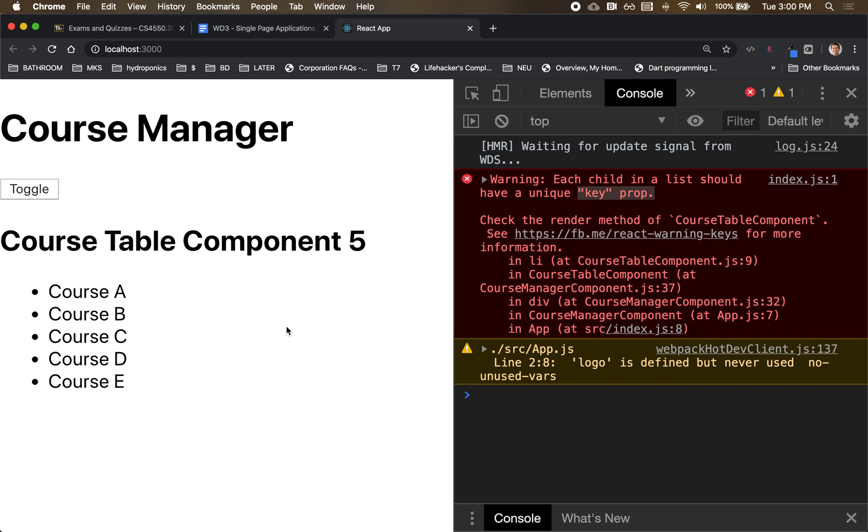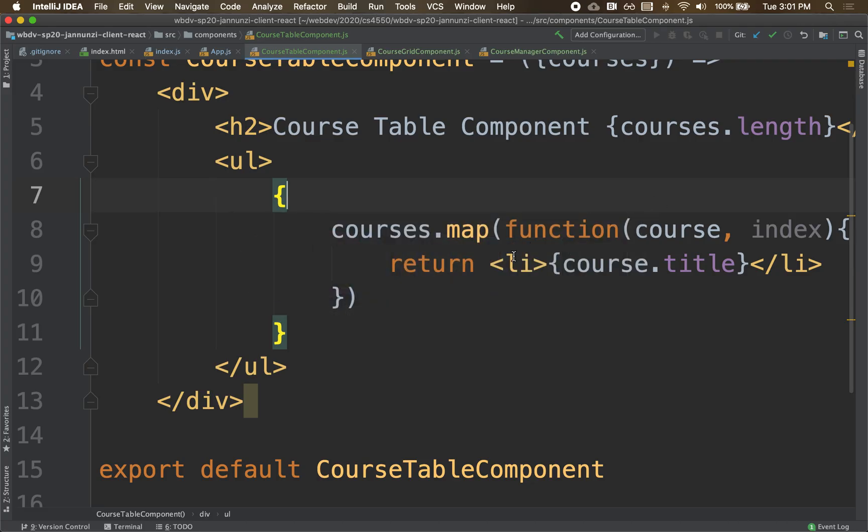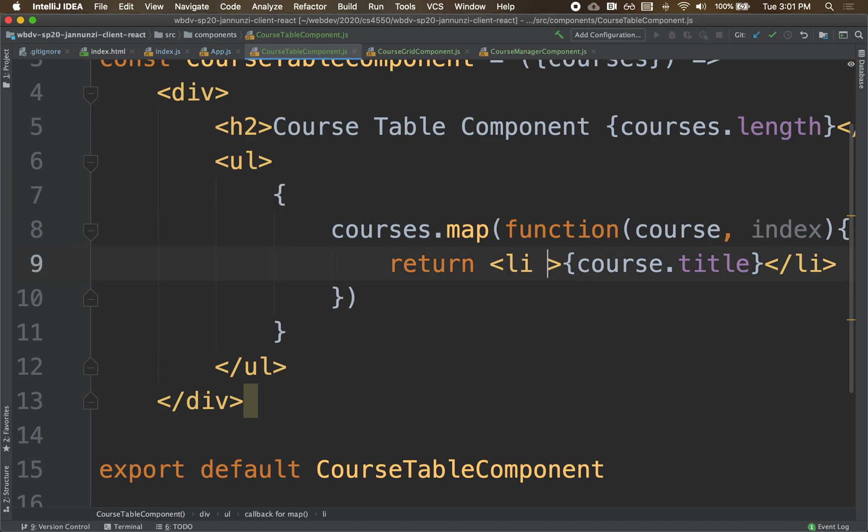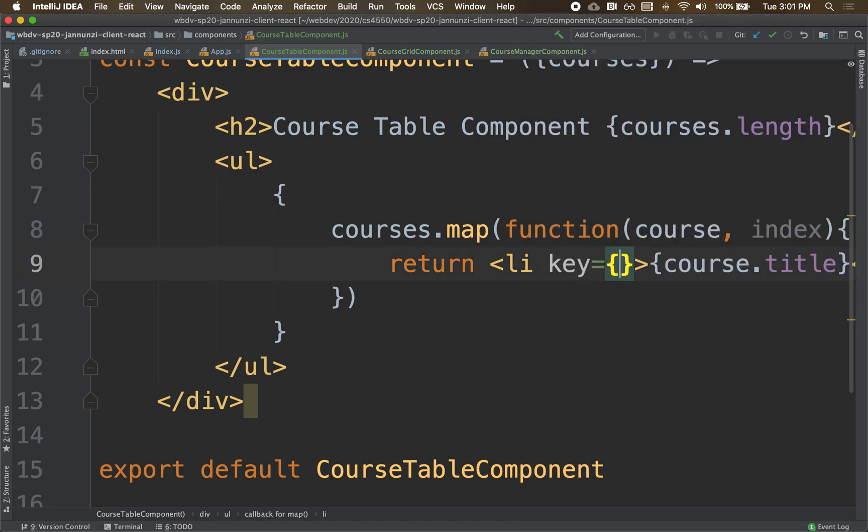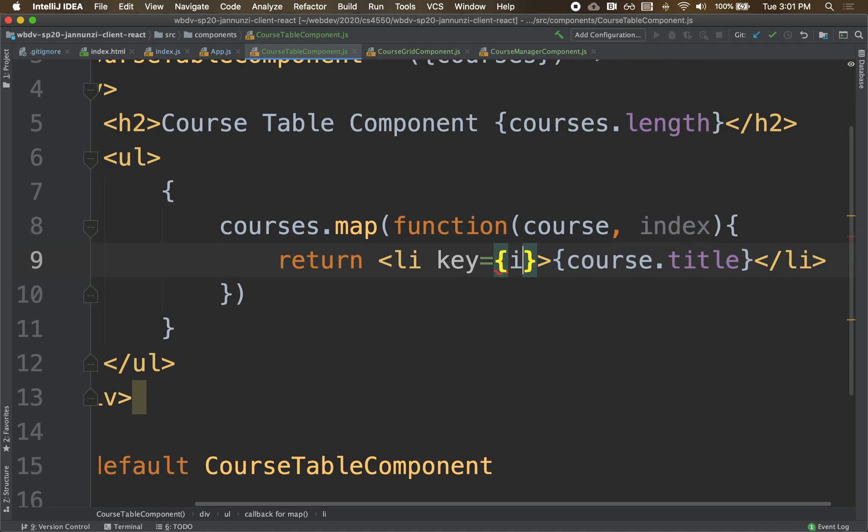So anything that it dynamically generates, it wants to keep tabs right of what it has generated. So to be able to keep track of all these elements, it's asking me to add a unique identifier using the key property. Meaning it's asking me to do this key, add a property that uniquely identifies this element. We could use the index.